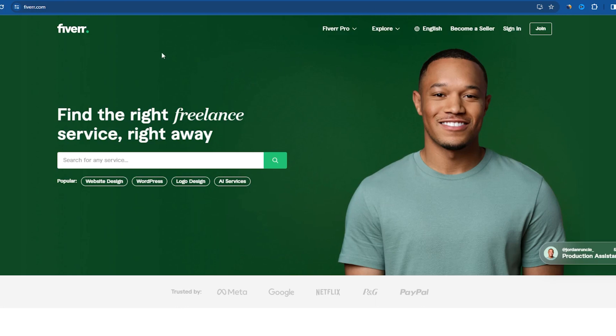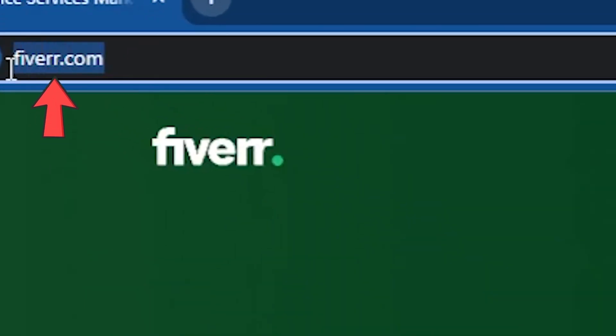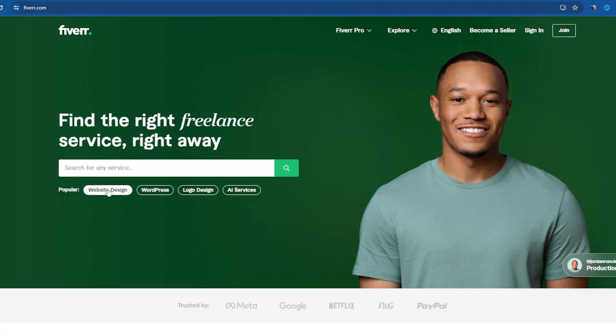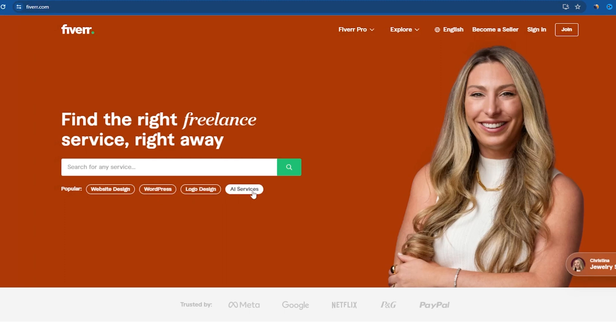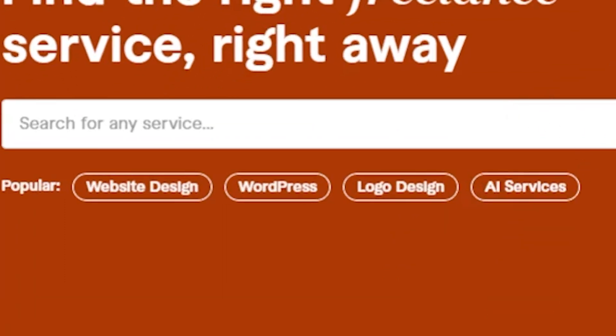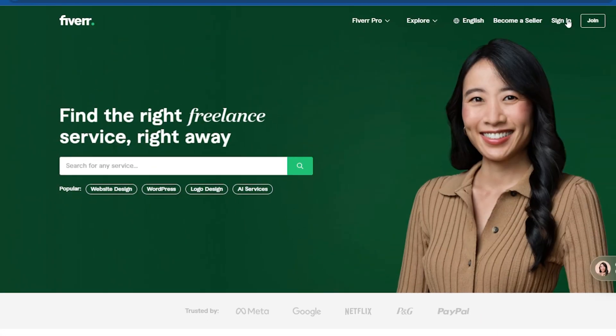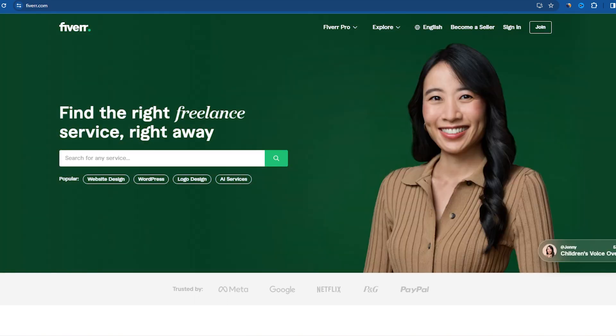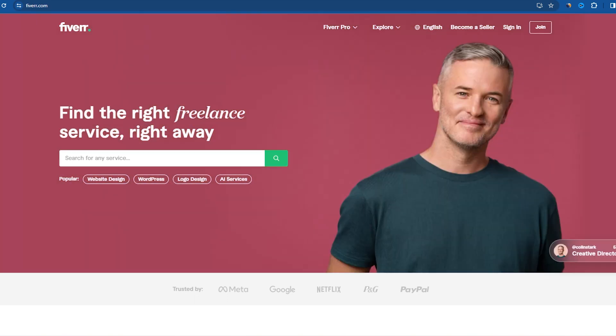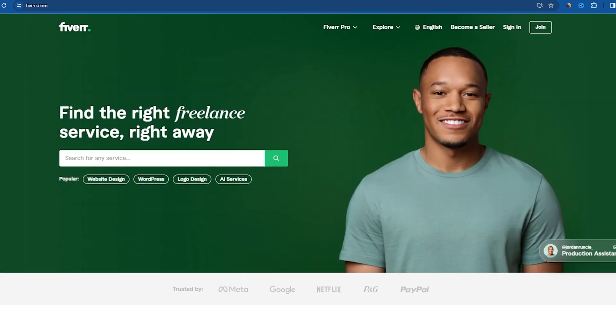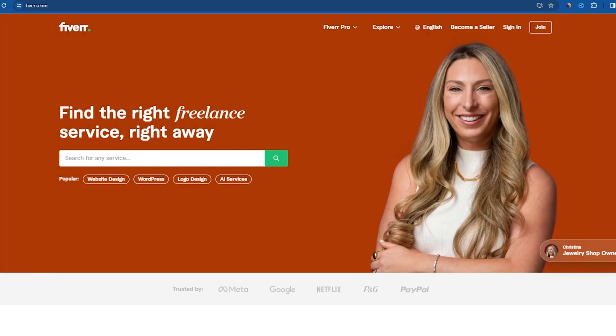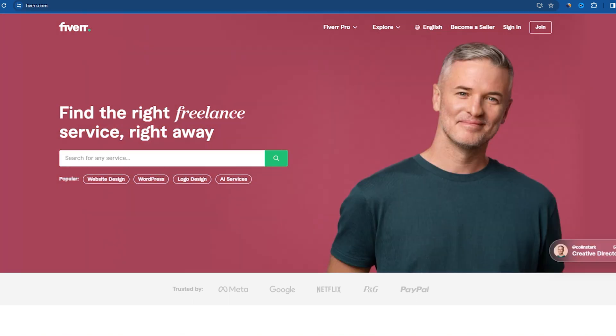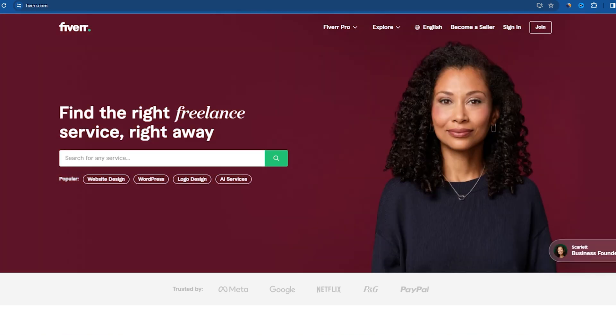To create your Fiverr seller account, you need to go to Fiverr.com and you come to this page right here. By the way, to check the most popular gigs, this is where you can find them. Website design, WordPress, logo design, AI services, but this is something we can talk about later on. Maybe in another video where we talk about how to create a quality gig that brings in visitors and hopefully orders. But for now, I'm going to show you how to create your Fiverr seller account so that you can start publishing your gigs and get to work.